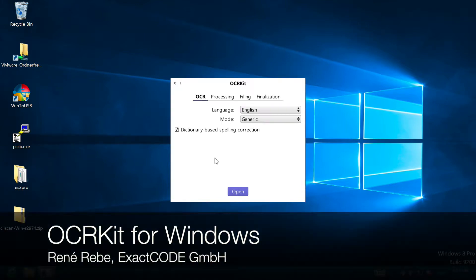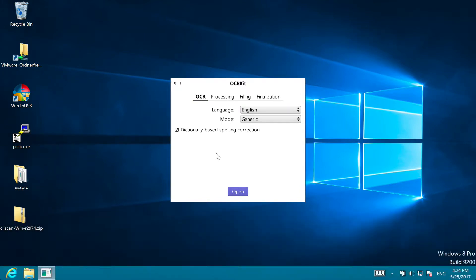Welcome to a short overview of our new OCR Kit for Windows. The last years we developed OCR Kit alongside ExactScan on the Mac. However, many users kept asking us for a version for their Windows colleagues.